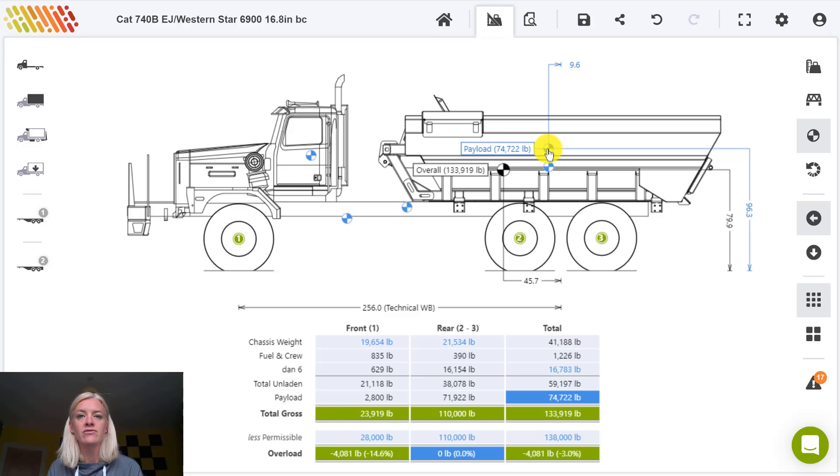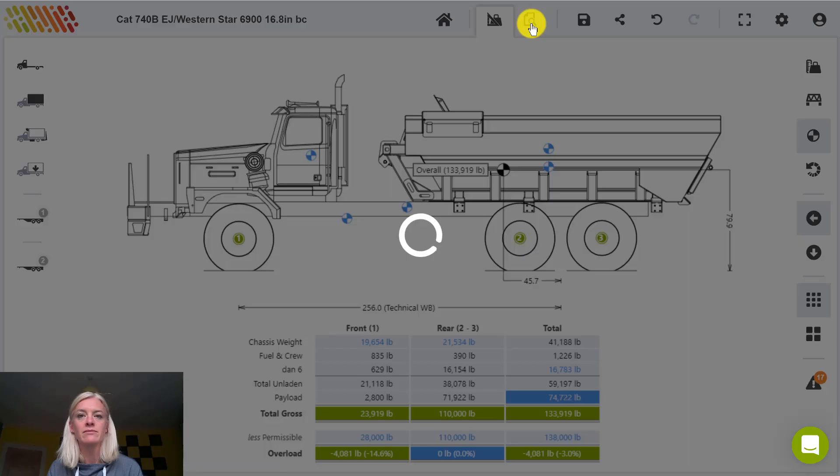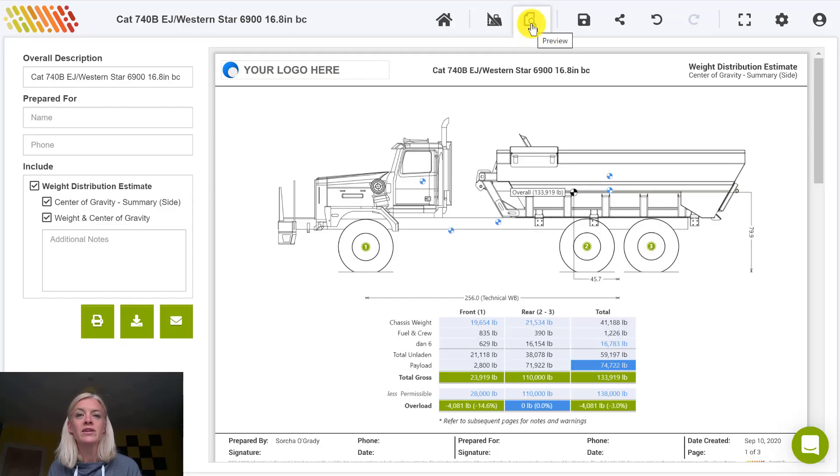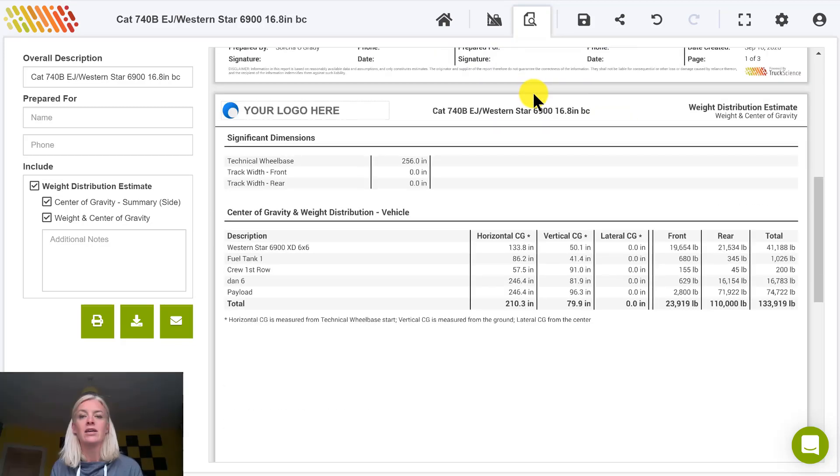To see a full list of center of gravity points, generate a PDF report. Note that any points you've pinned in the previous step will be shown on this drawing. You will find the complete list of center of gravity points on page 2.